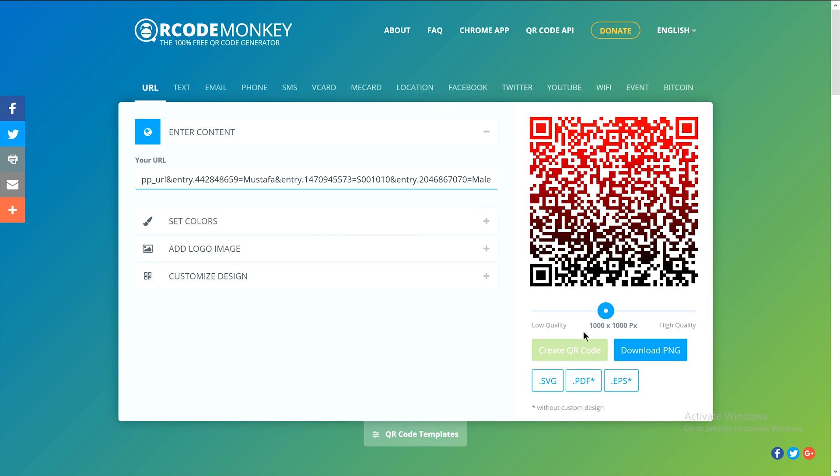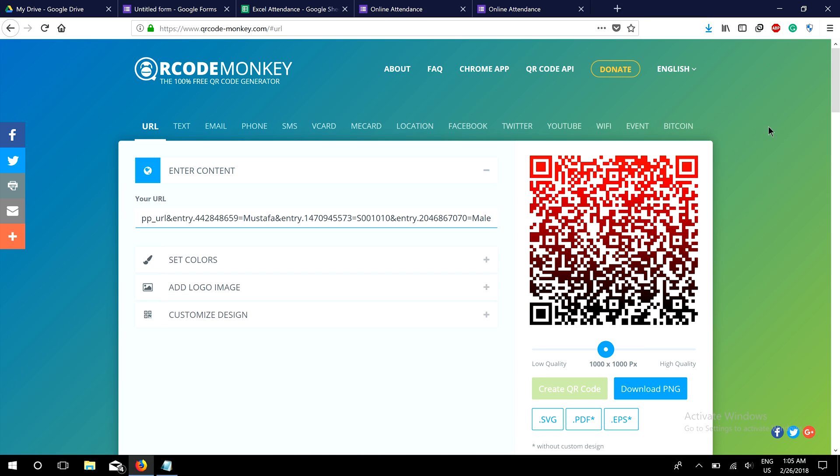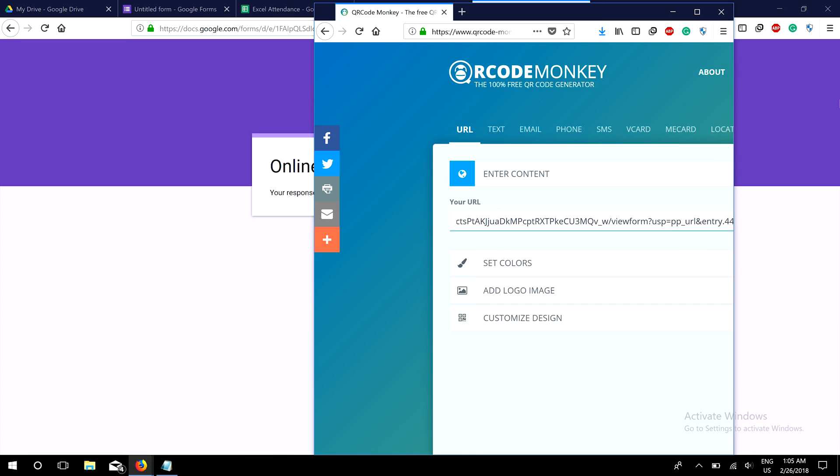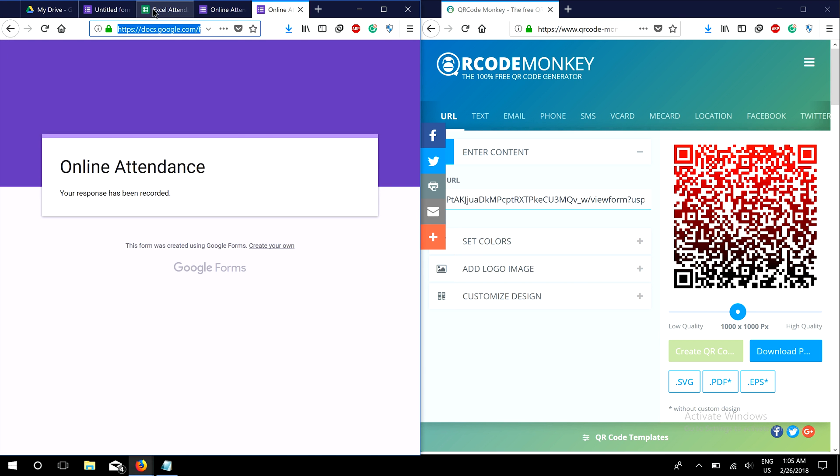This is our QR code for this specific link. Now I'm going to scan this code. I have an application on my device - it's called Barcode Scanner. You can find many free applications like this on your phone. Let me open it to scan the code.